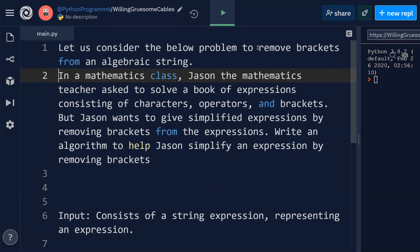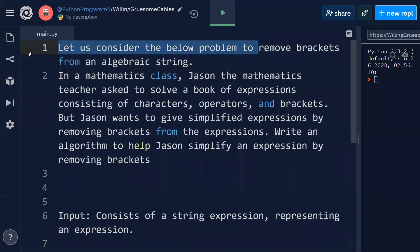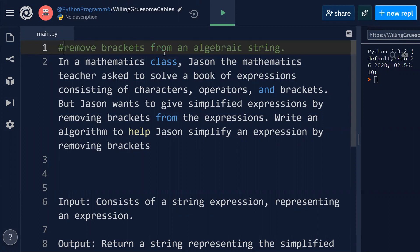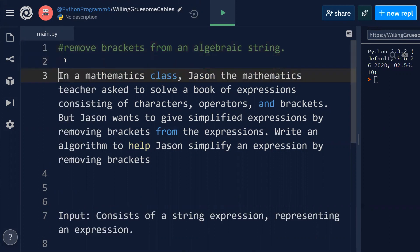Clearly, this particular problem is to remove brackets from an algebraic string. In a mathematics class, Jason the mathematics teacher asked to solve a book of expressions.